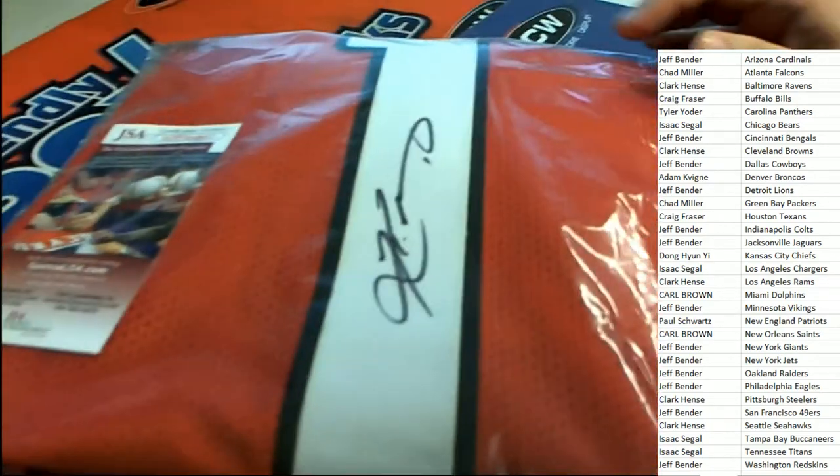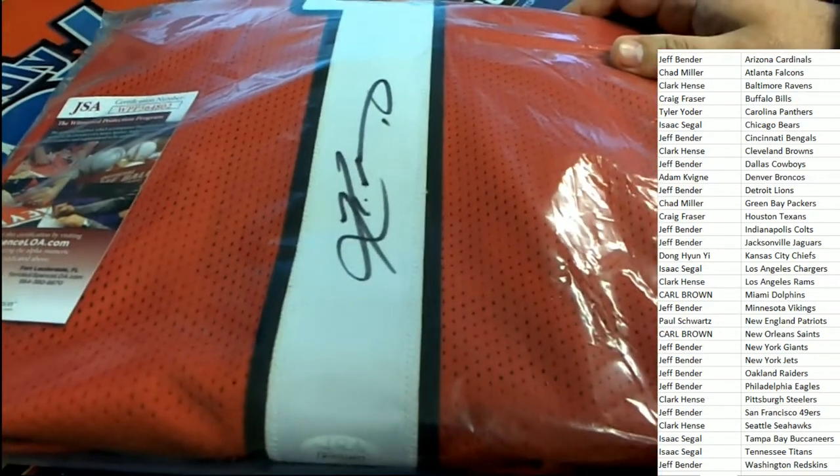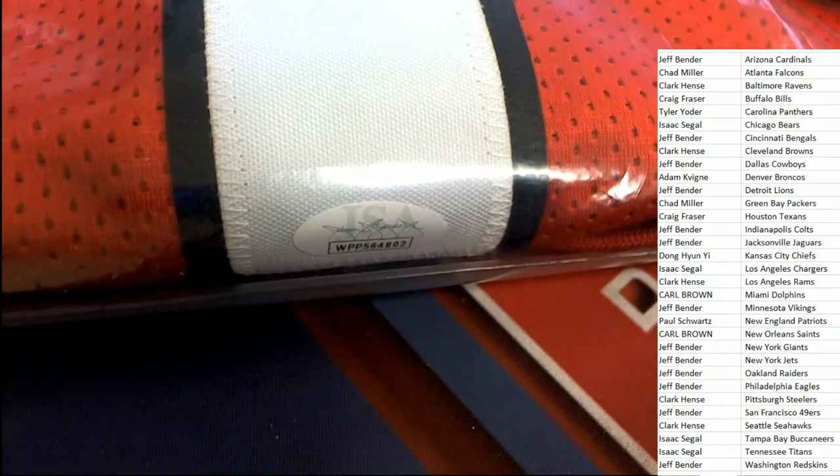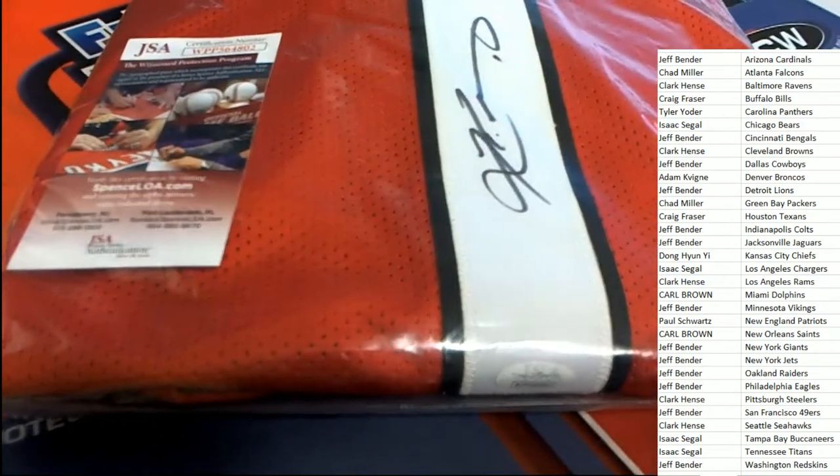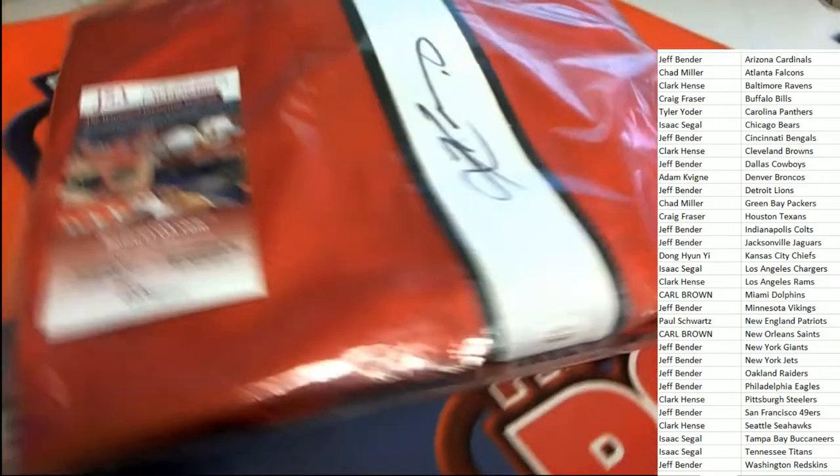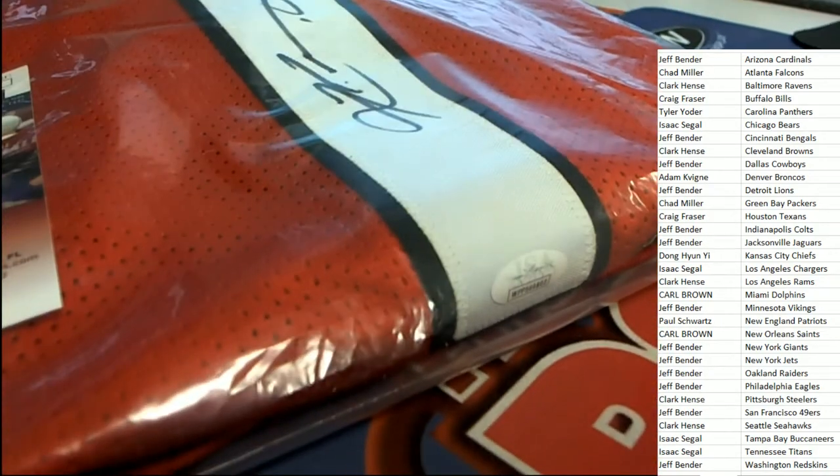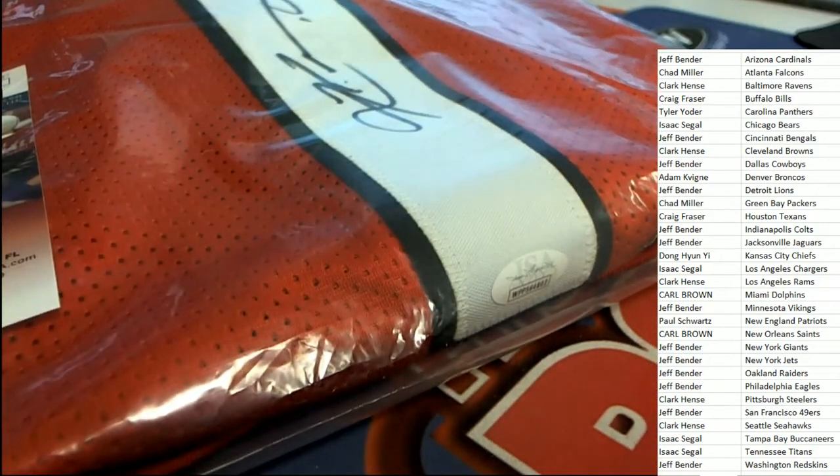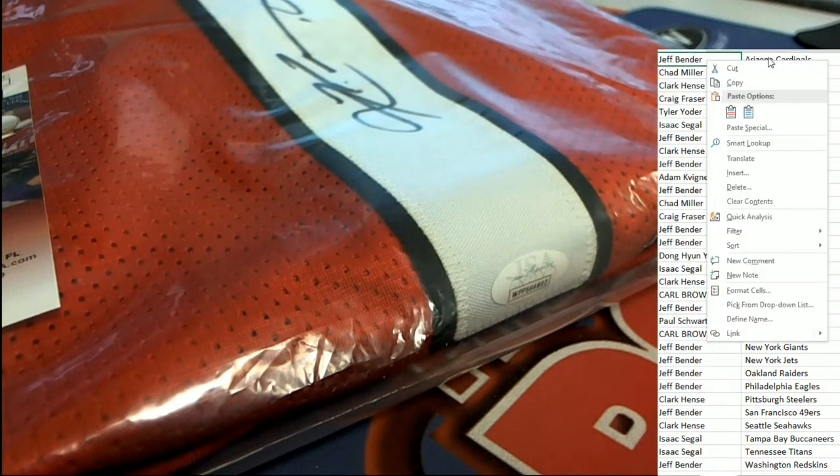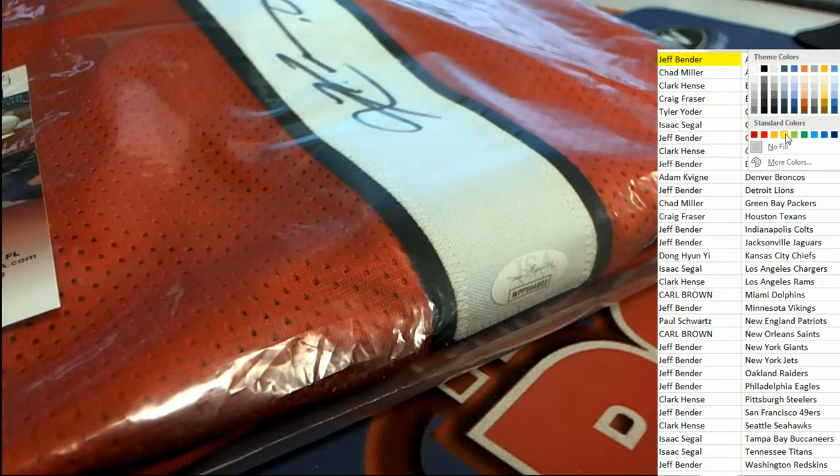Kyler Murray. Nice. In the booty box jersey break, pick your team break, the Arizona Cardinals hit. JSA certified Kyler Murray. That is terrific. You're welcome, Jeff B hits a nice one there.